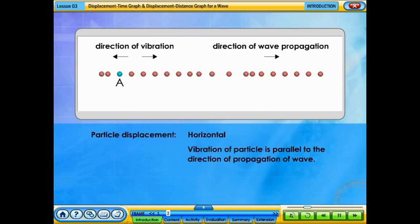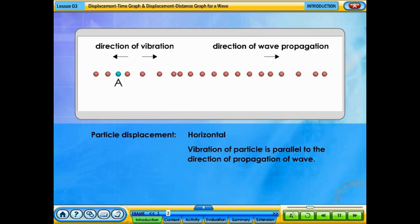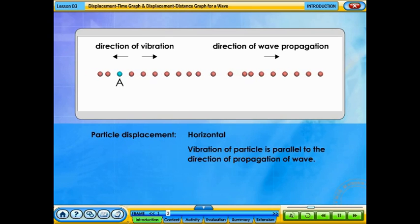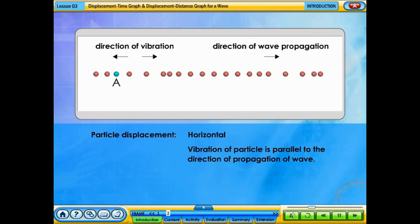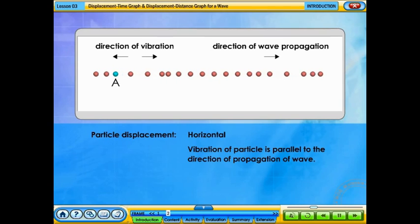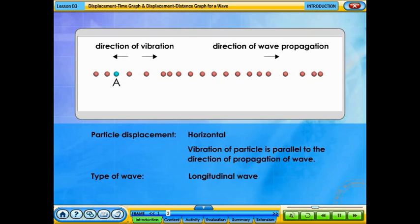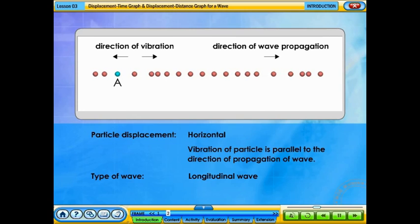When particle A is released horizontally, the vibration of the particle is parallel to the direction of propagation of the wave. This is called a longitudinal wave.